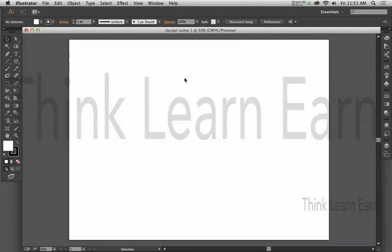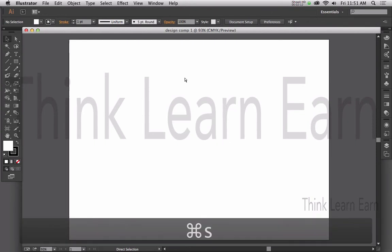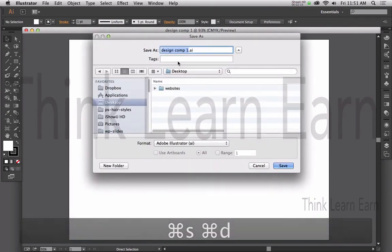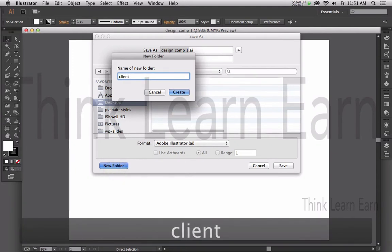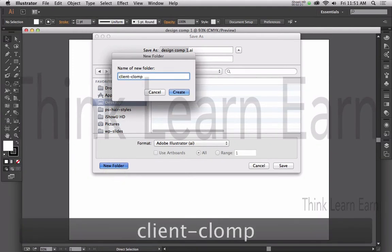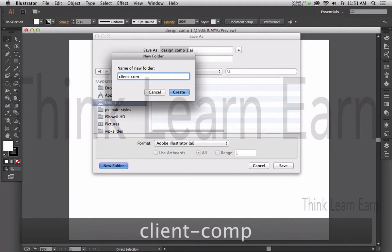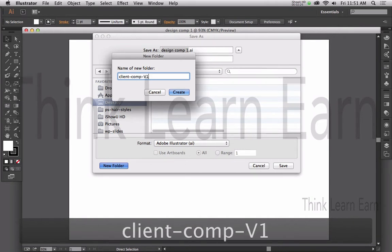The first thing I want to do is save the file — File, Save. Let's put this on our desktop and call this design comp. I'm going to put this in a folder for good practice: Client Comp, Version 1.